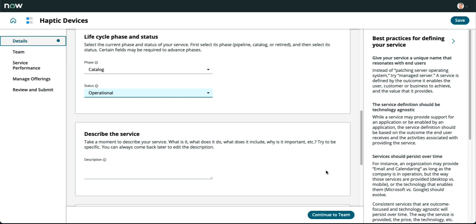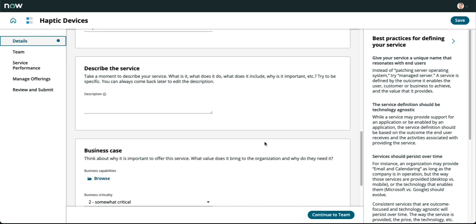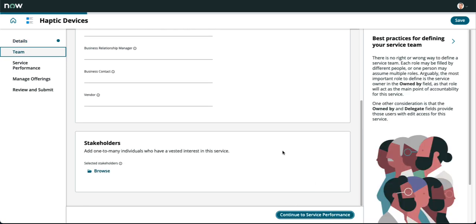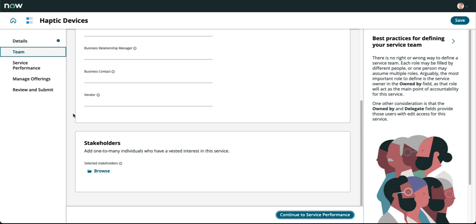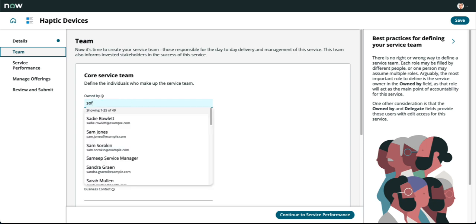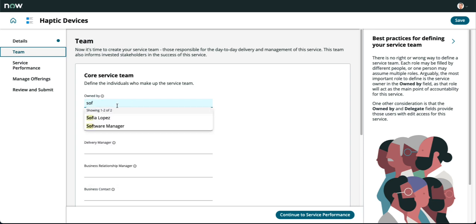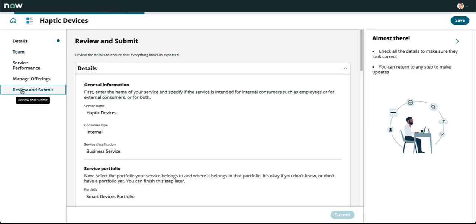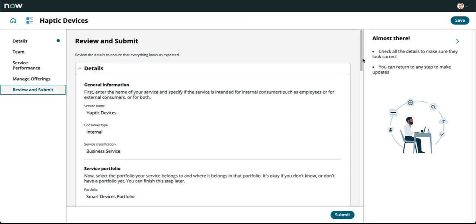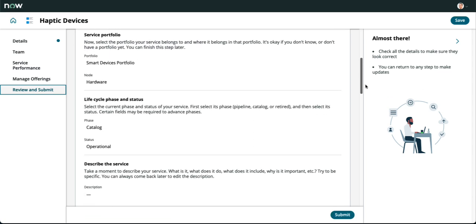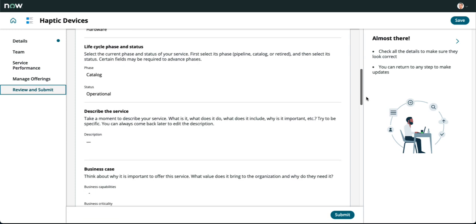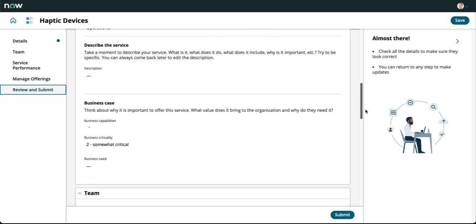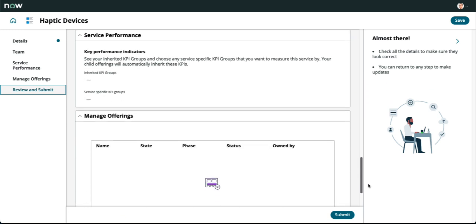We'll navigate on the left side. Underneath details, you'll see team. Team is our next step in the wizard. We're going to populate the form with our owner, Sofia Lopez, and a delegate and delivery manager. These individuals are responsible for that day-to-day delivery and management. Our core management team has been defined. At this point, we're going to submit this.